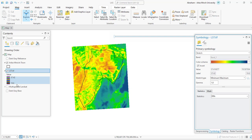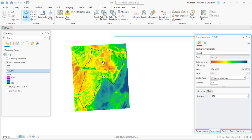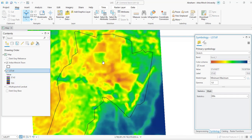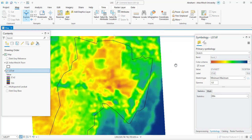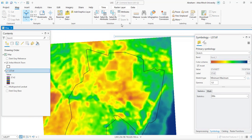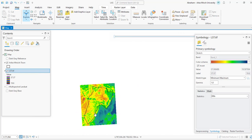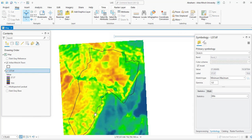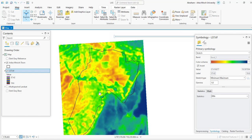This is how we can extract average land surface temperature using the ArcGIS Living Atlas data portal. That's all for today's tutorial. Don't forget to subscribe to my channel, and see you in the next tutorial. Goodbye.